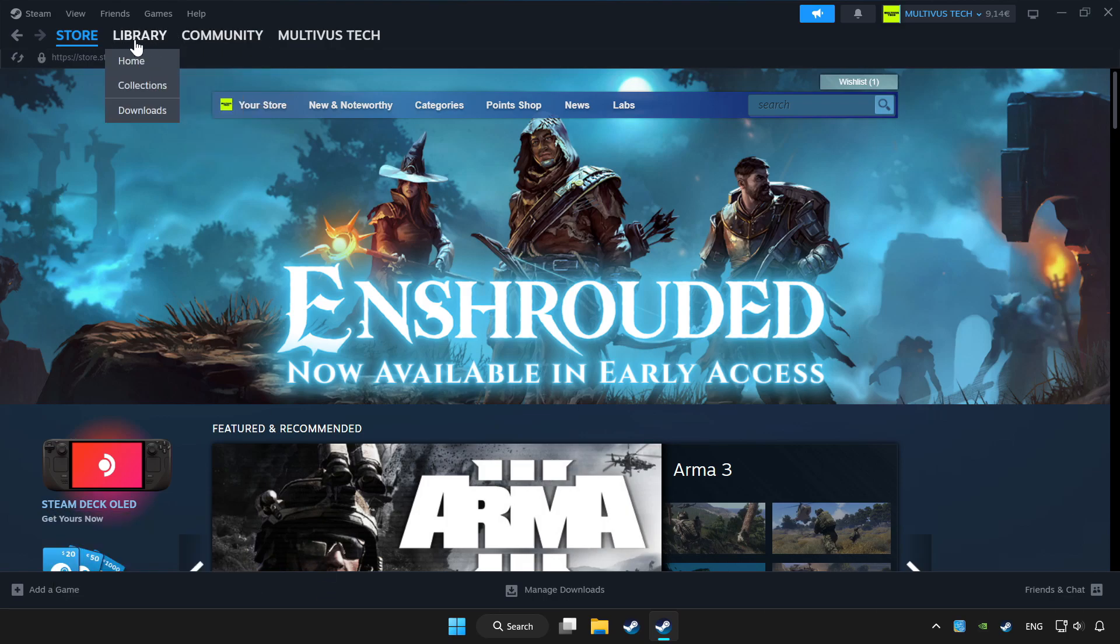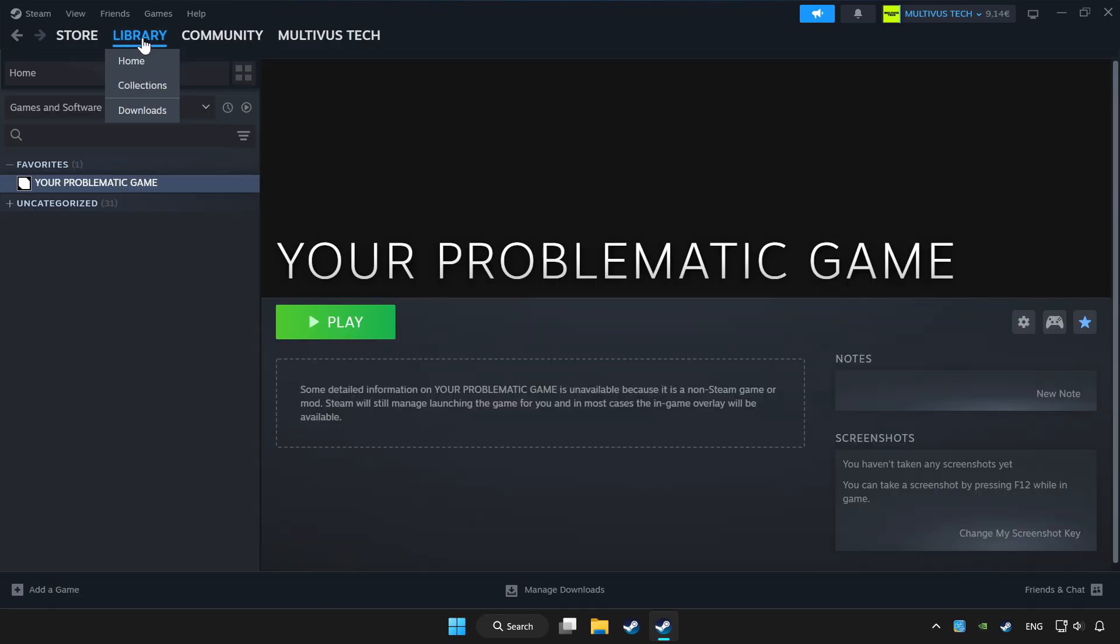Click library. Choose game that you want to play with controller. Click controller icon.